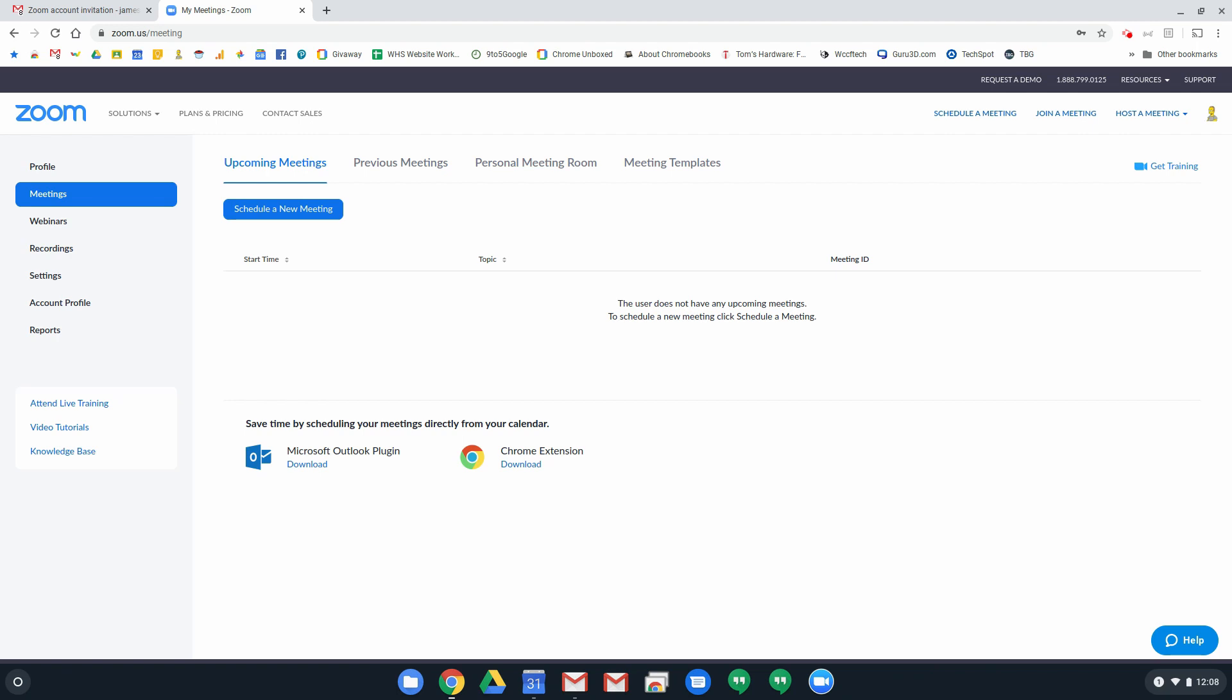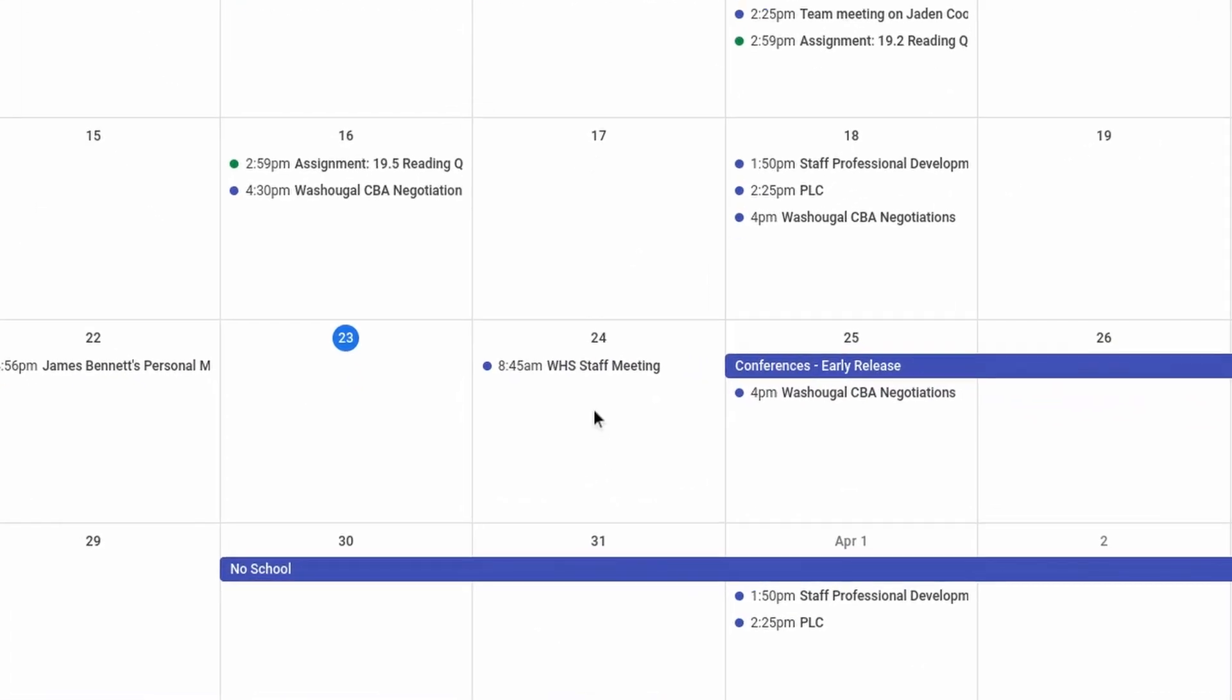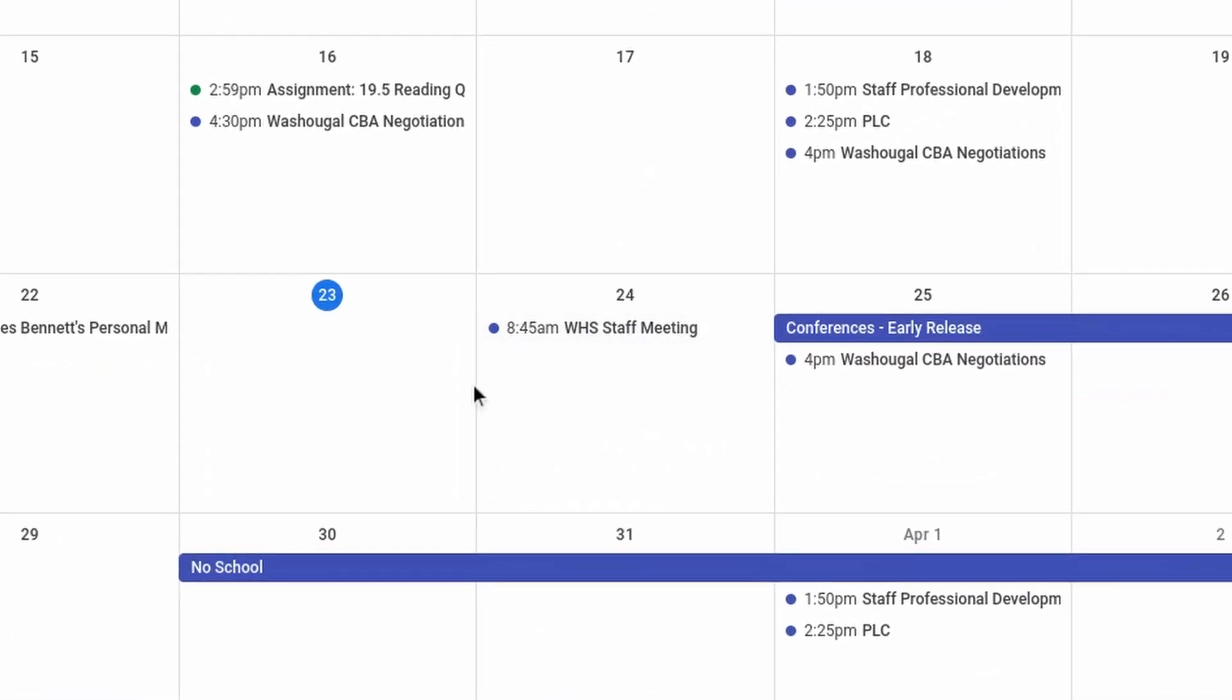For now, we just want to make sure that you can get into Zoom and that you can attend the meeting that we have set up for tomorrow. Once you're in here, once you've gotten activated, you want to go to your calendar and you should see an invite for a staff meeting tomorrow at 8:45 a.m. That's the meeting that Cherie has set up. She sent out an invite. It should be on your calendar.